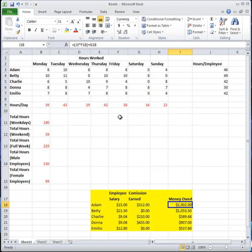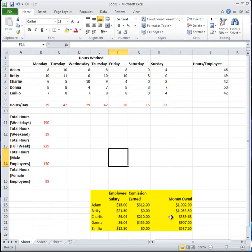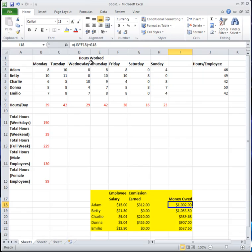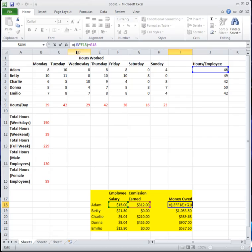That covers the first part. For the second part, I'll show you how to change from relative to absolute references. Most of you know how to do this for a single formula — all you do is click on the part you want to make absolute.